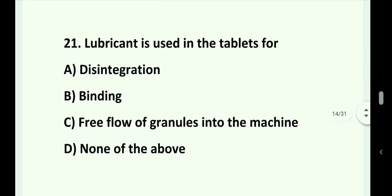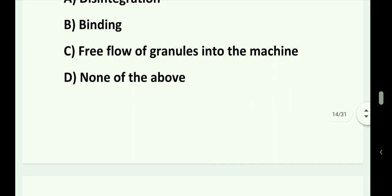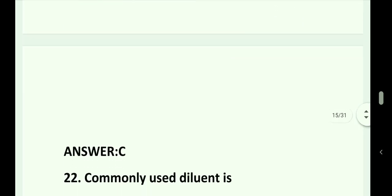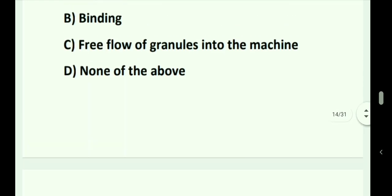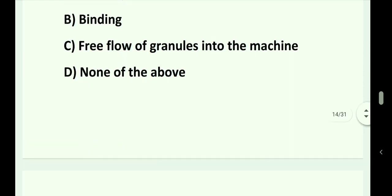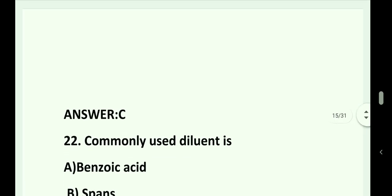Question number 21. Lubricant is used in tablets for: Option A. Disintegration. Option B. Binding. Option C. Free flow of granules into the machine. Option D. None of the above. Answer is Option C. Free flow of granules into the machine.